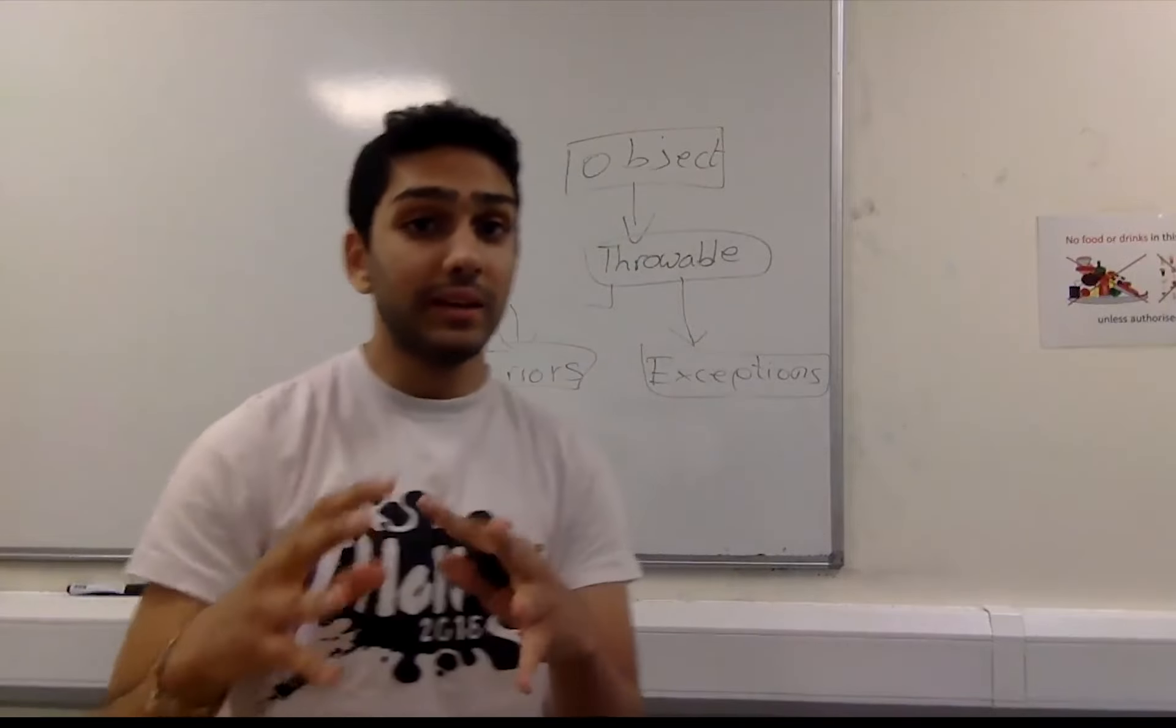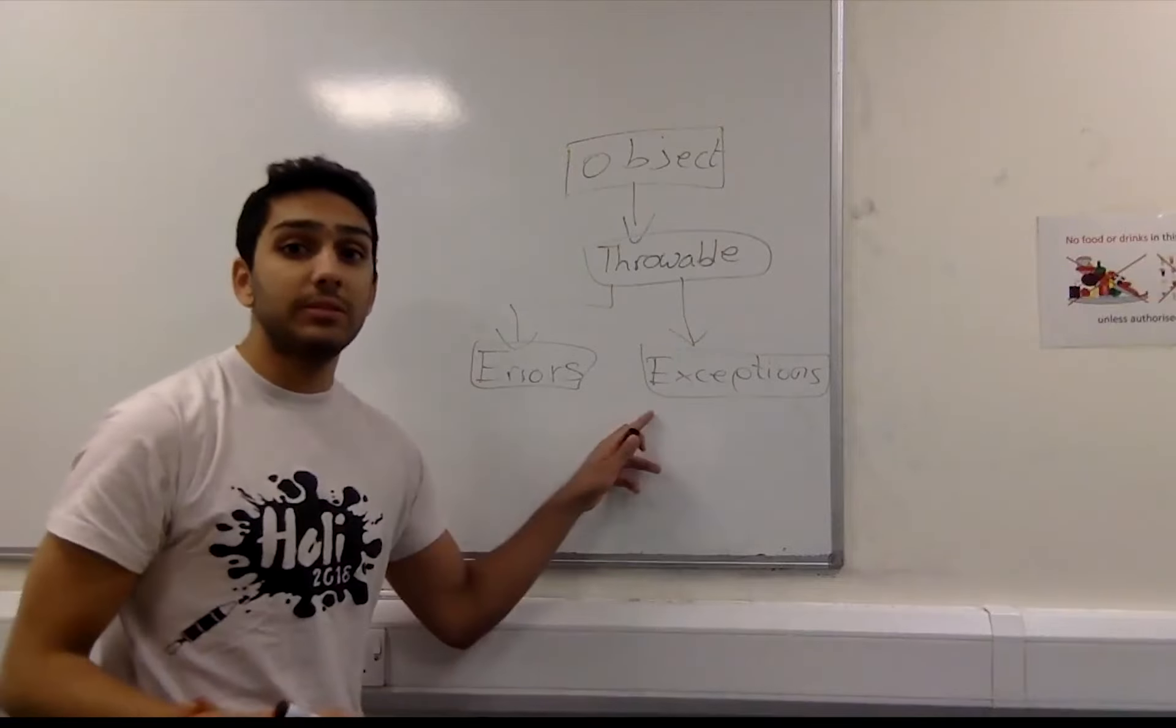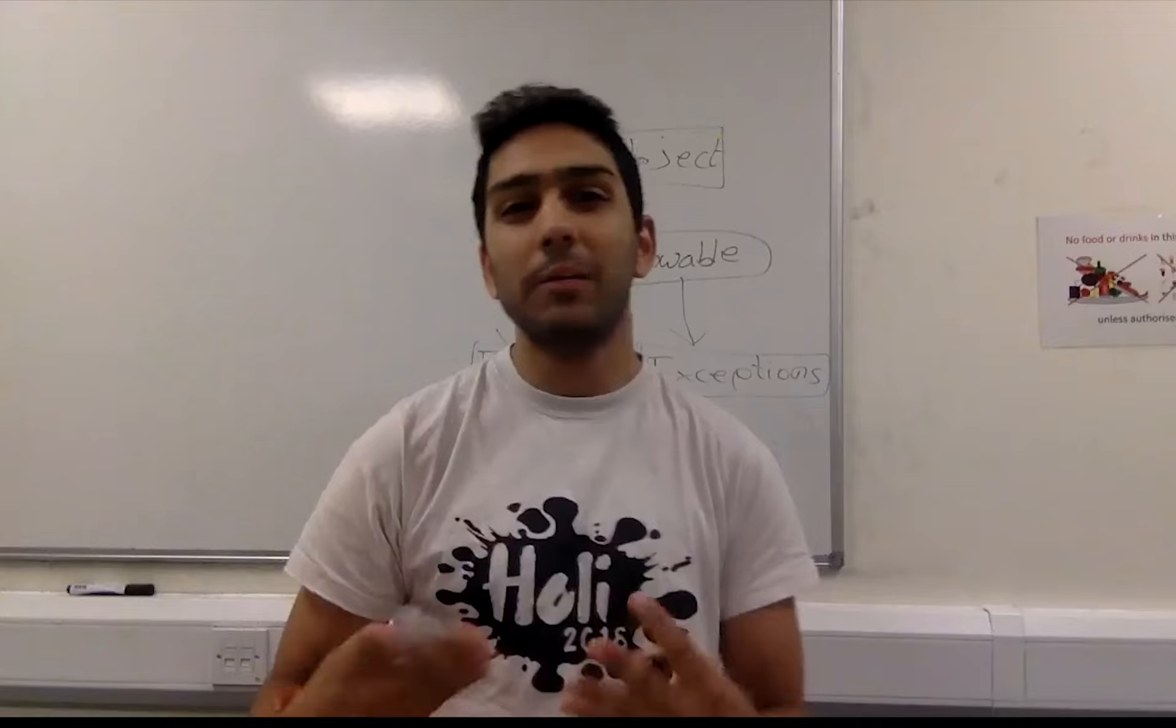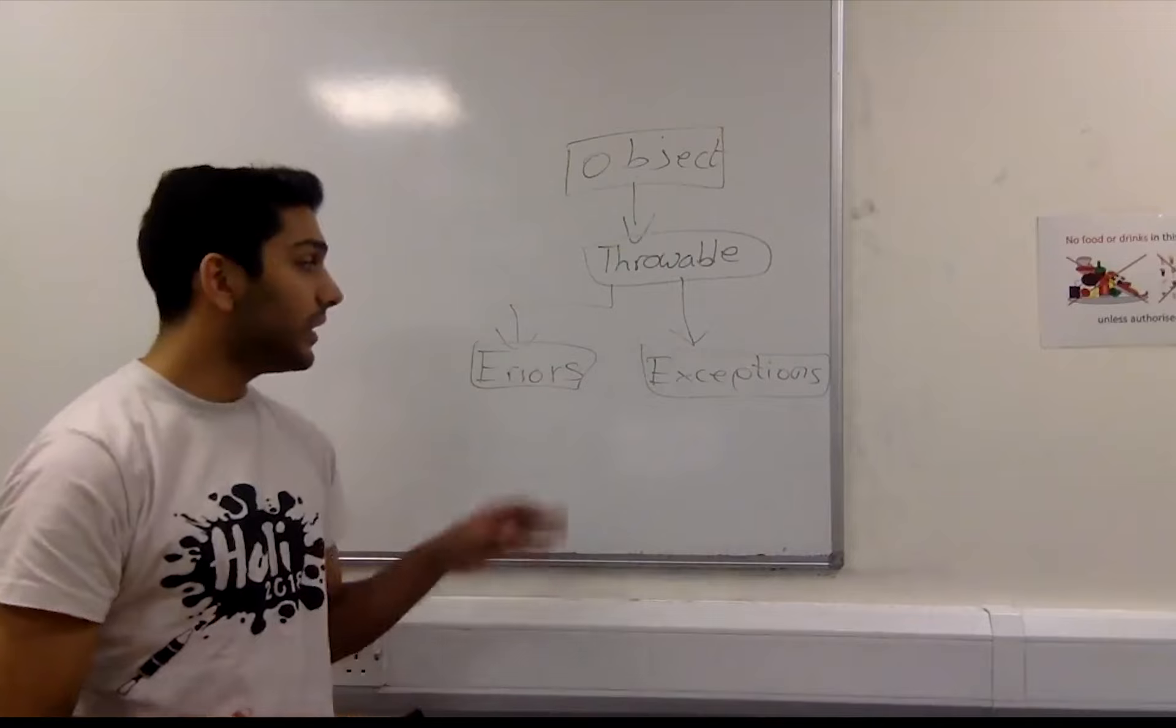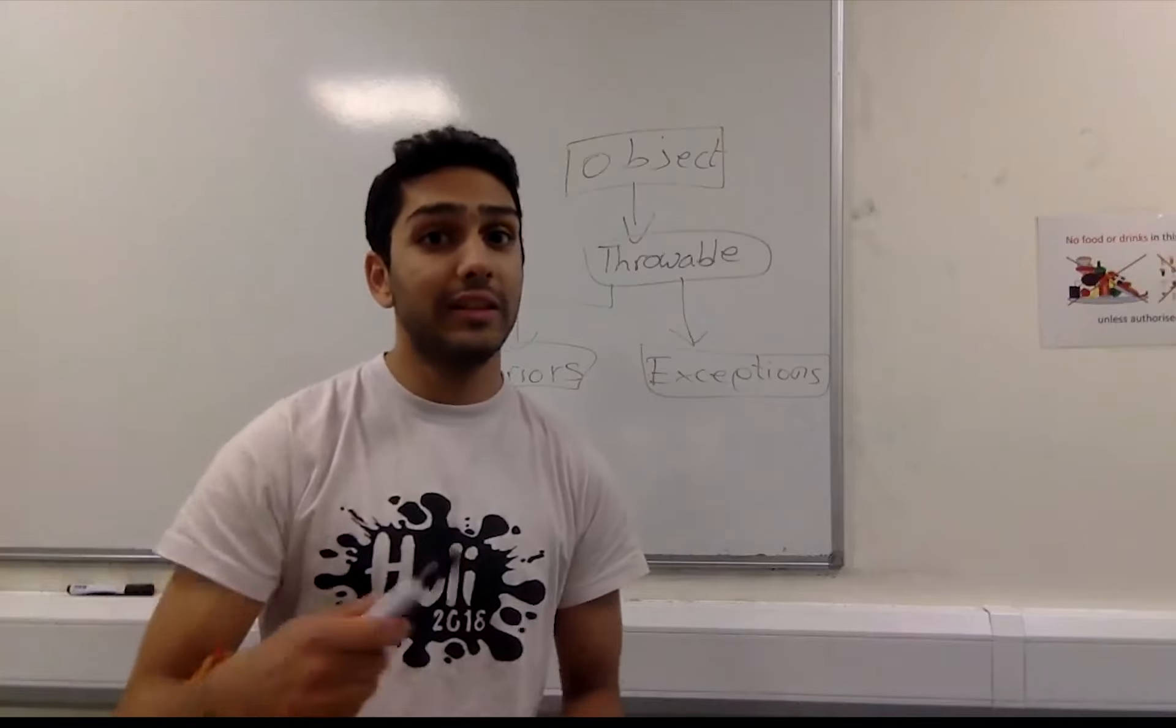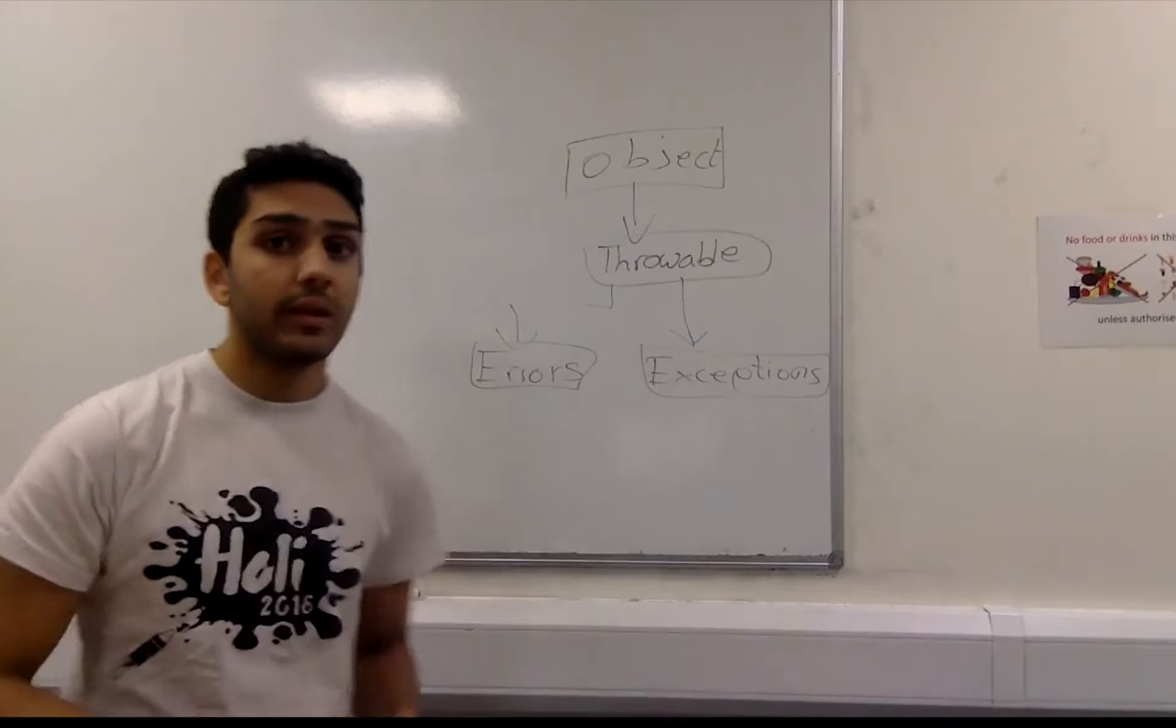And then from these we go even further down and we get our exceptions splitting up into our checked and our unchecked exceptions. And so if it's checked, what it means is that the compiler basically checks for it at runtime. And then we have our errors which we're not going to go into as much detail in here, but if you want to have an example of them then you can look at the assertions assert statement videos where assertion errors are just one type of these.